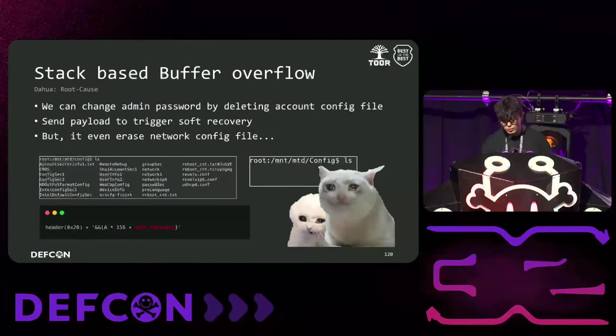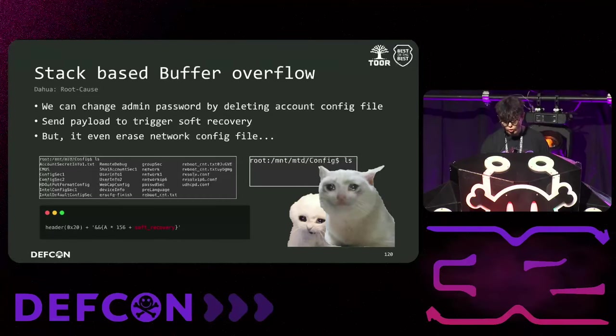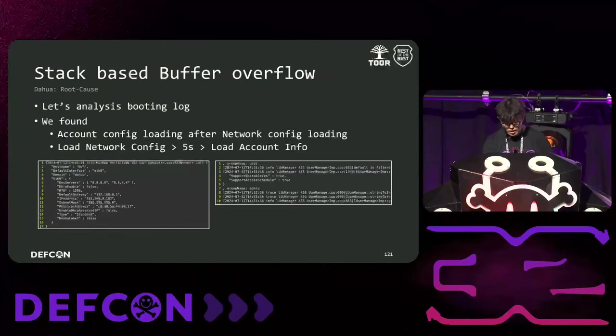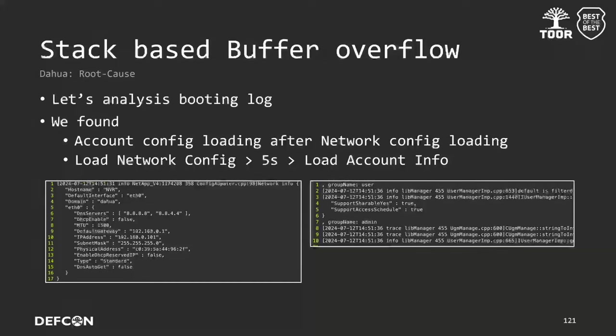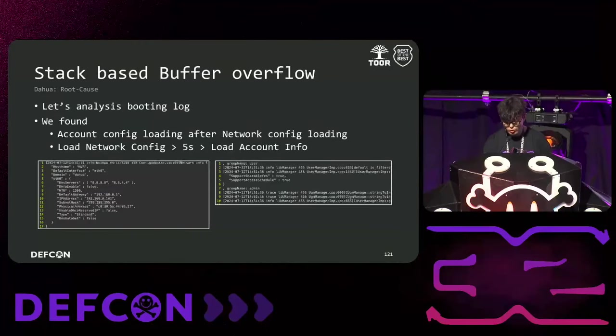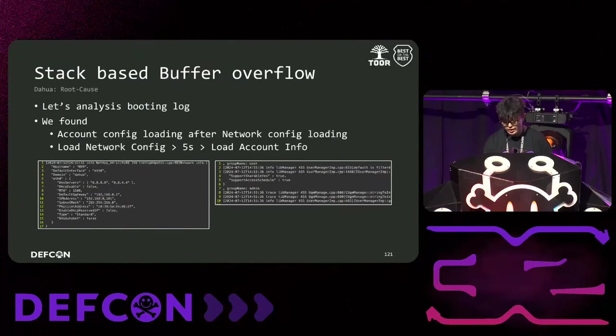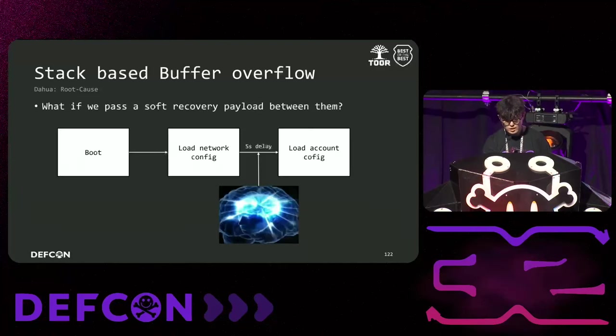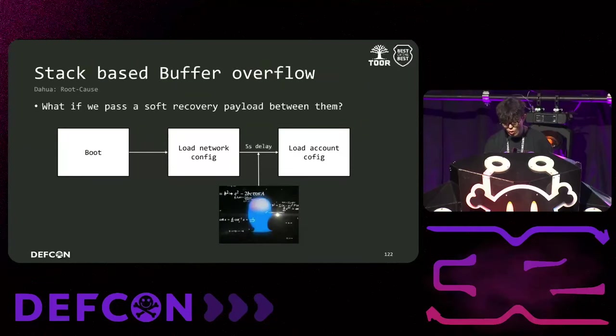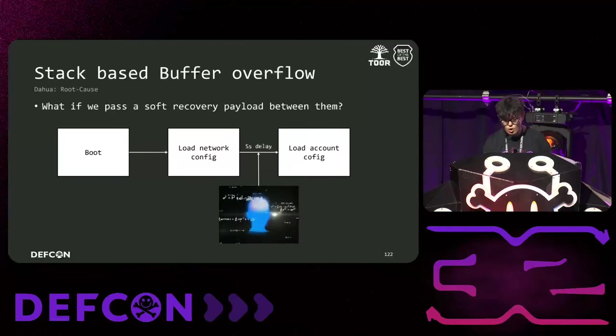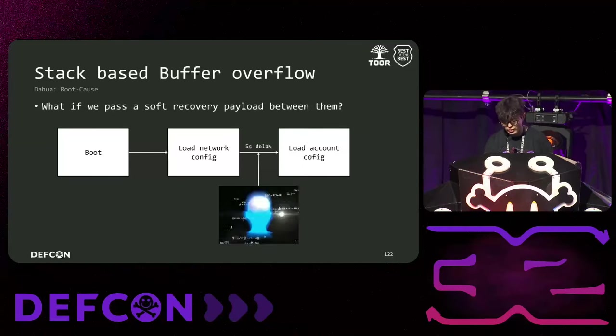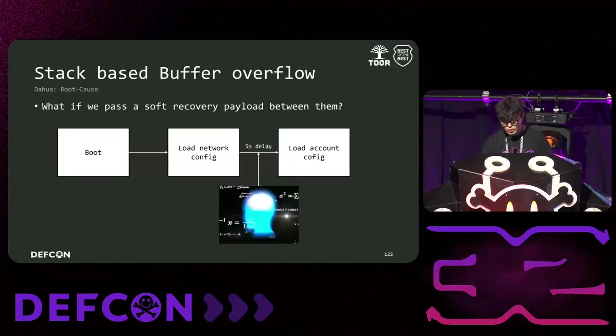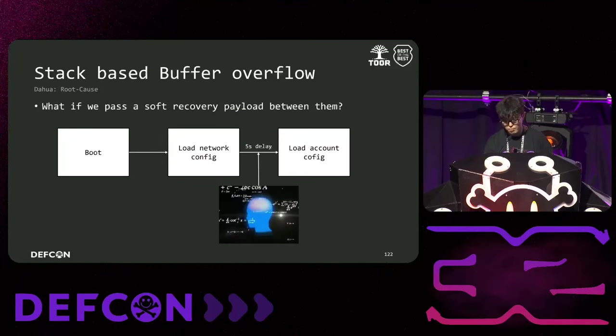After several days of analysis and contemplation, it suddenly came to my head that during the boot, there is a process where configuration files in the configure directory are decrypted and loaded into memory. So, we began analyzing the boot logs. As a result, we found that the network configuration file is loaded first, and then the account file is loaded around 5 seconds later. I was curious to see what would happen if the main binary sent a soft recovery payload within 5 seconds of loading the network configuration file. The most fortunate point is that AOL is loaded before the main binary boots.